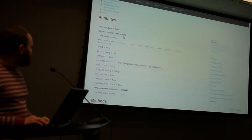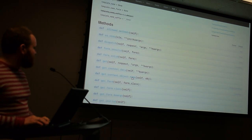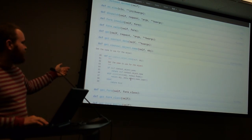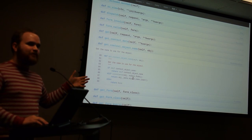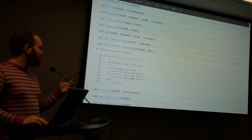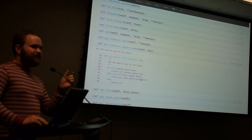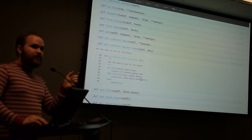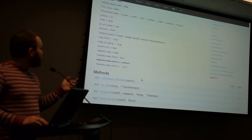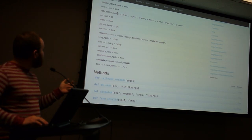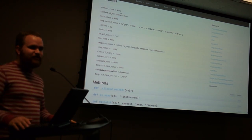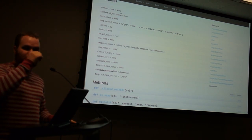The get_context_object_name method does some logic where it comes up with a name to call the object in your template based on what the model is. So if your model is called BlogPost, by default it'll be called blog_post in your template. You can override that if you need to, but if you're starting from scratch, you might as well go with the defaults.